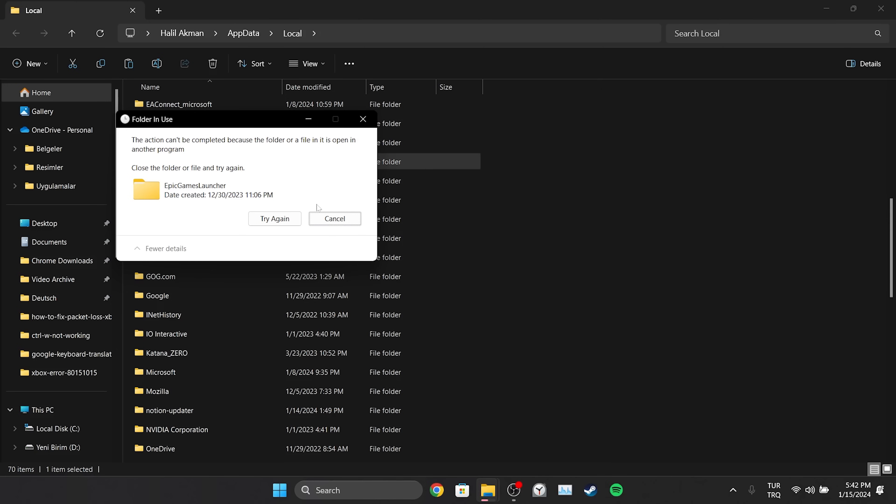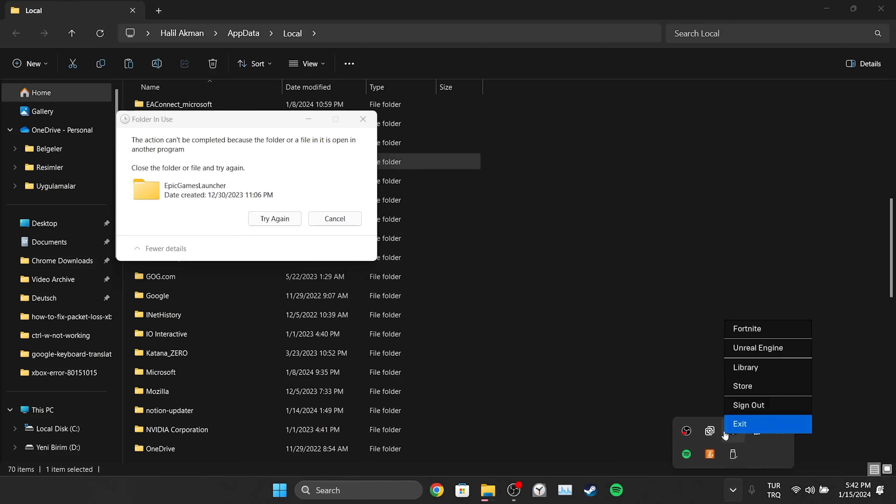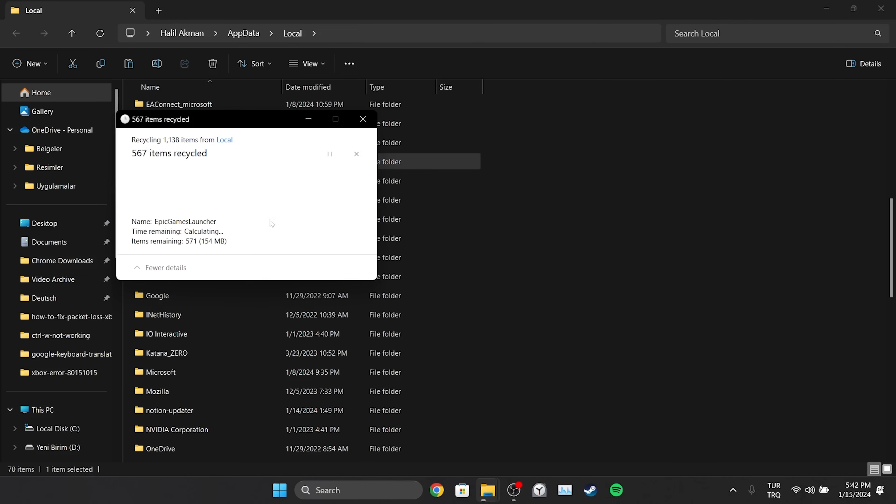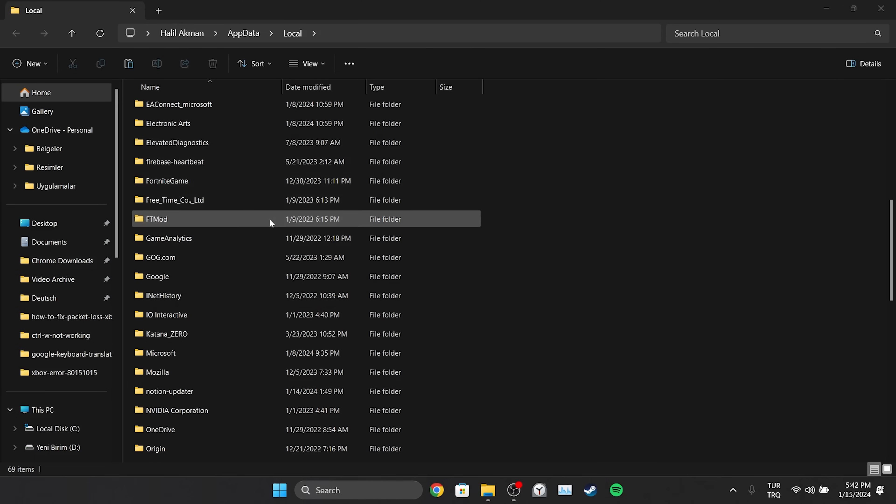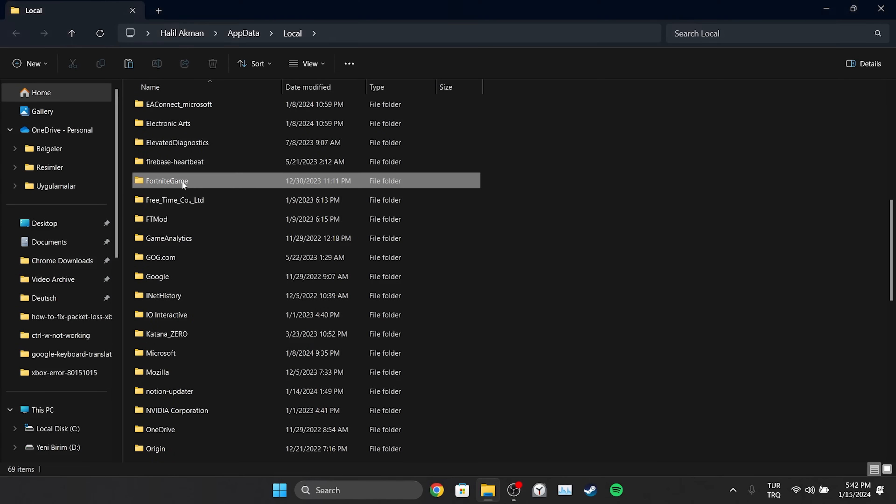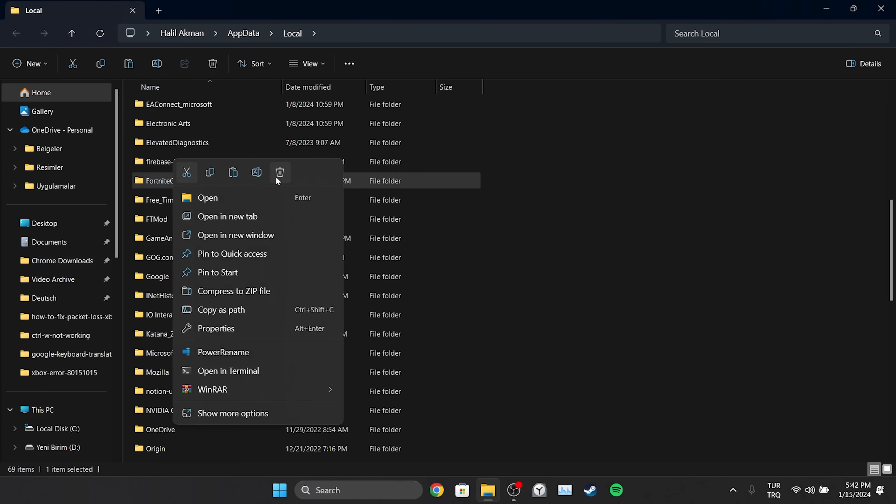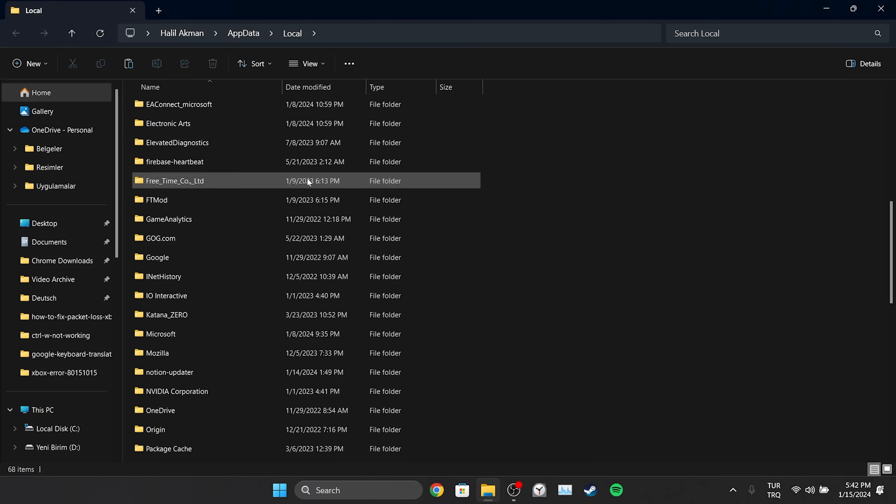If we encounter folder renewed notification we close Epic and click try again. Deleting these folders will not cause any damage to Fortnite. We will only need to login to Epic Games. We have cleared Epic's and Fortnite's cache files. Now we can check if the problem is solved or not.